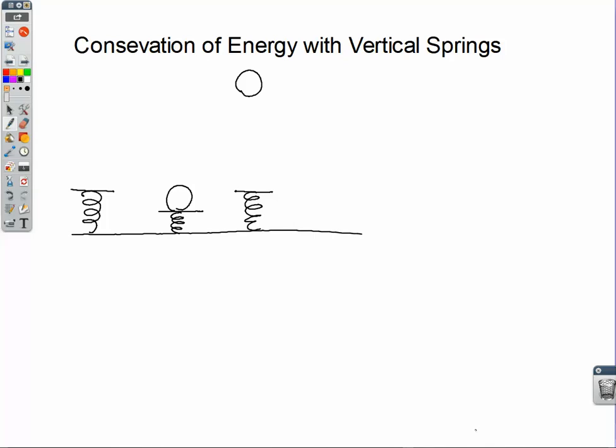What we've learned with gravitational potential energy is that we get to set the zero level — that reference level of zero gravitational potential energy — wherever we want. With spring potential energy, we don't have that freedom. We are required to put the zero level of spring potential energy at the unstretched or uncompressed length of the spring.